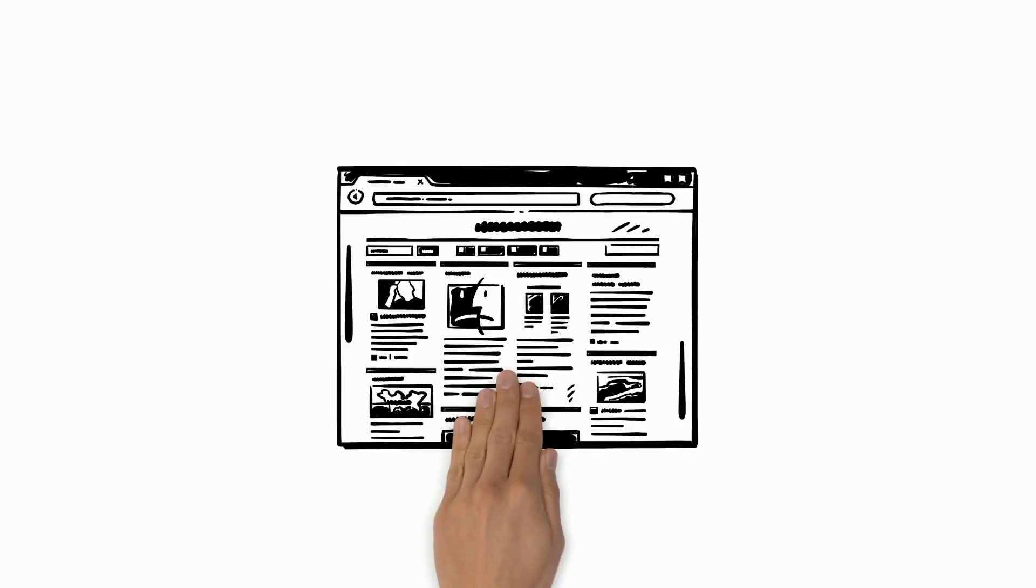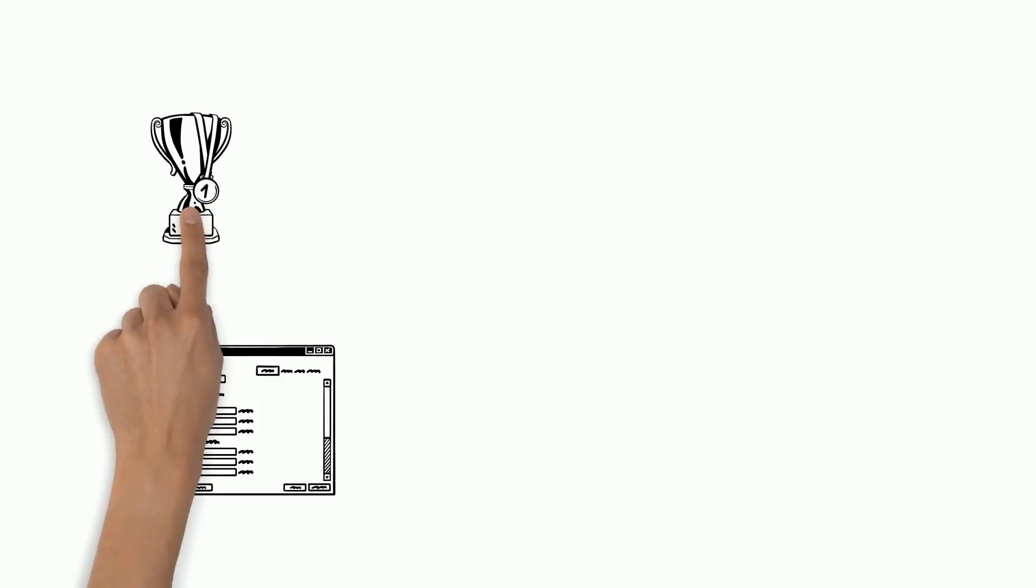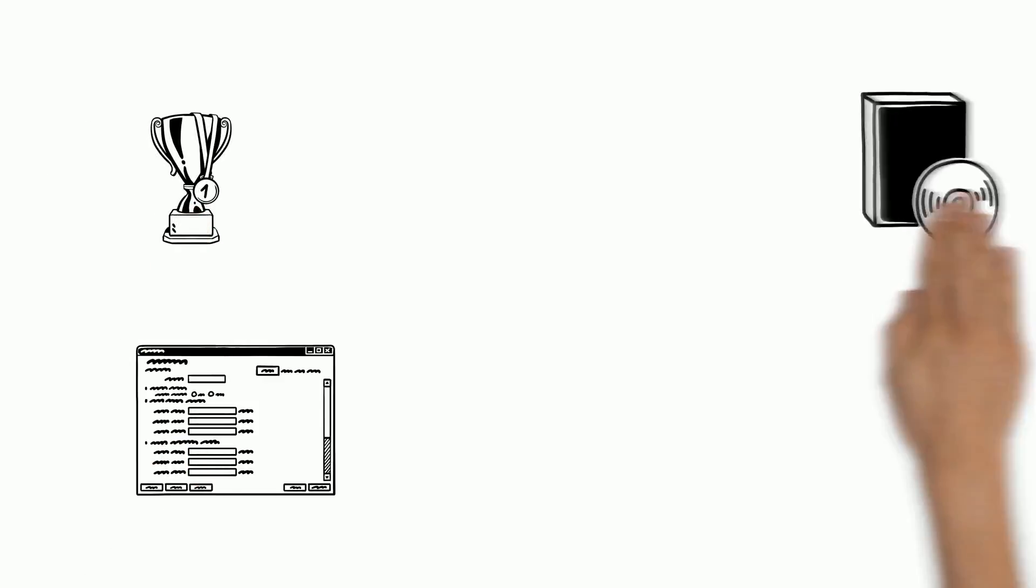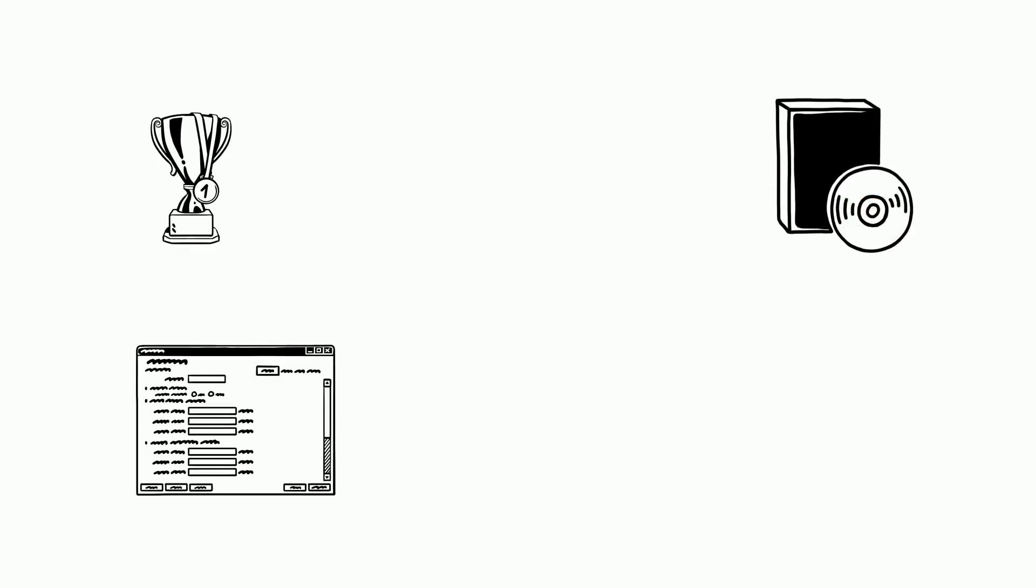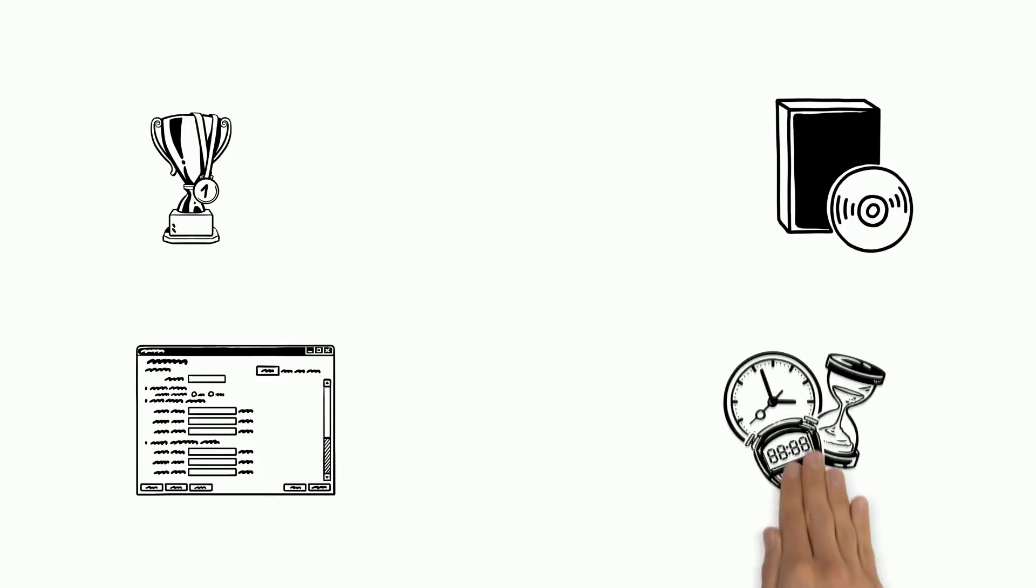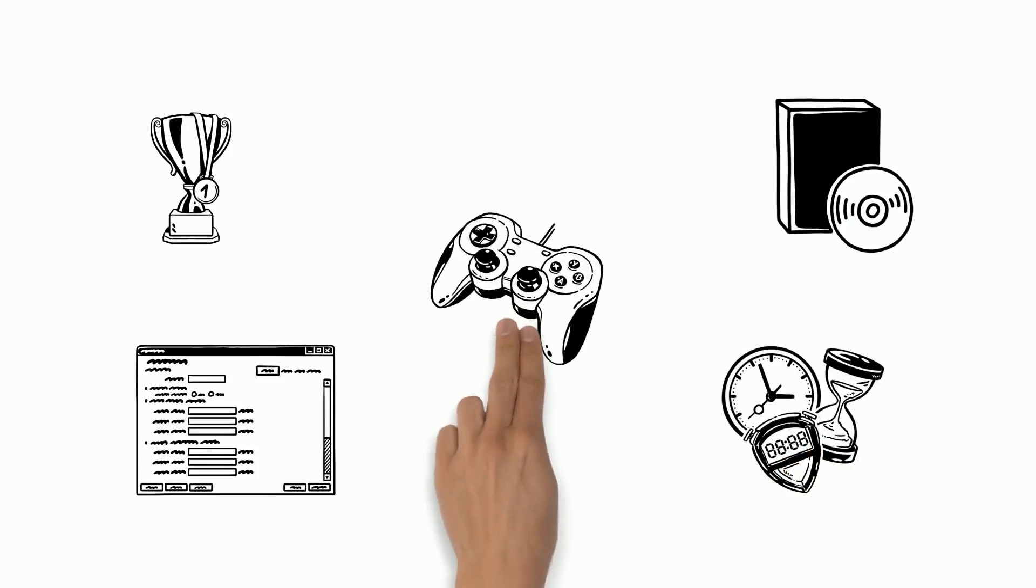The good news is there's a new software program out there entitled PS3 Magic, and it's definitely the number one program on the market for installing Linux, Yellow Dog Linux, and even Ubuntu Linux versions onto your PS3, which allows you to do up to 10 times more things on your PS3 than ever before.